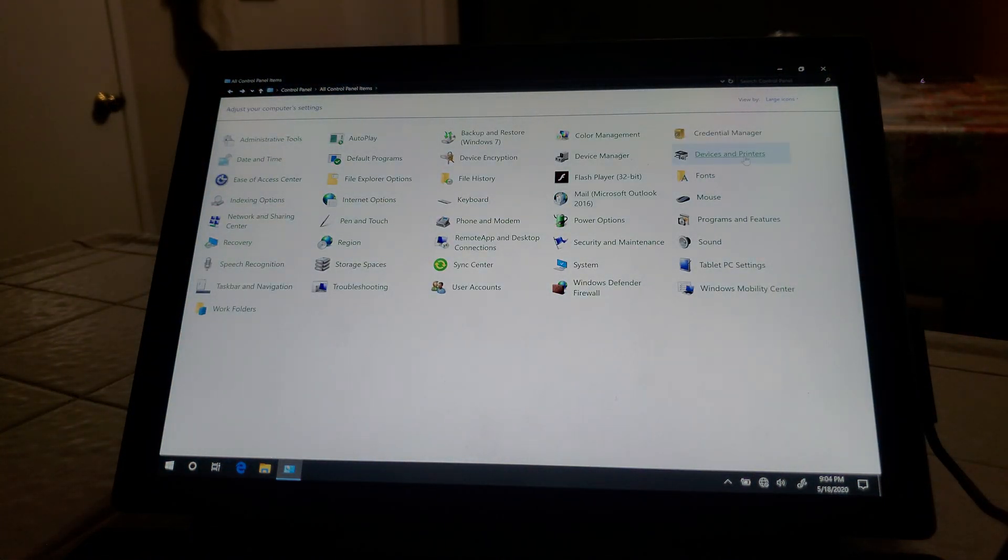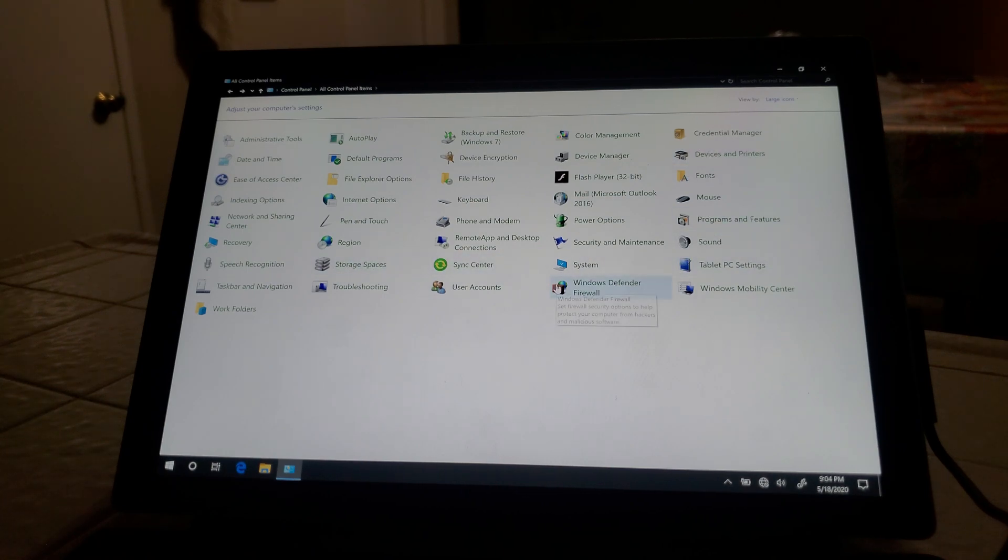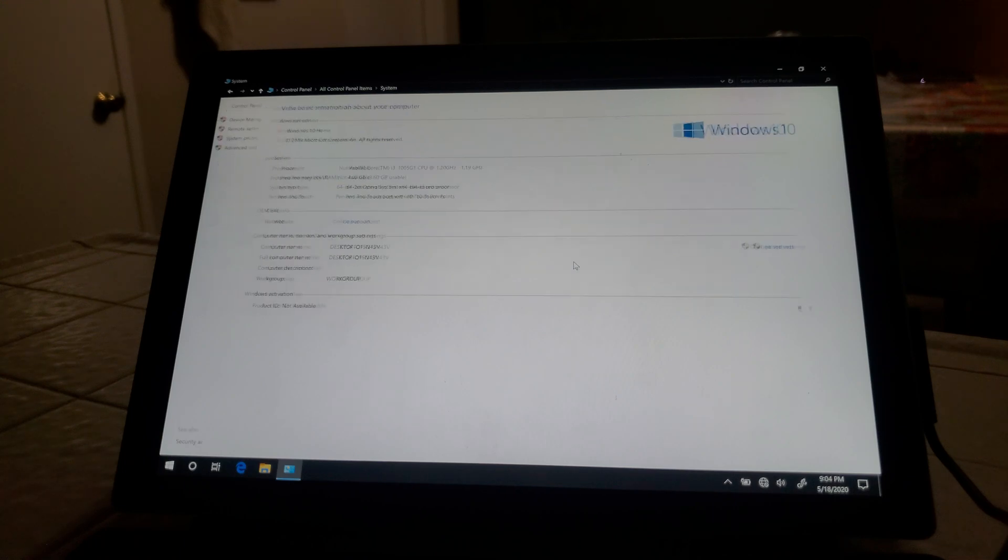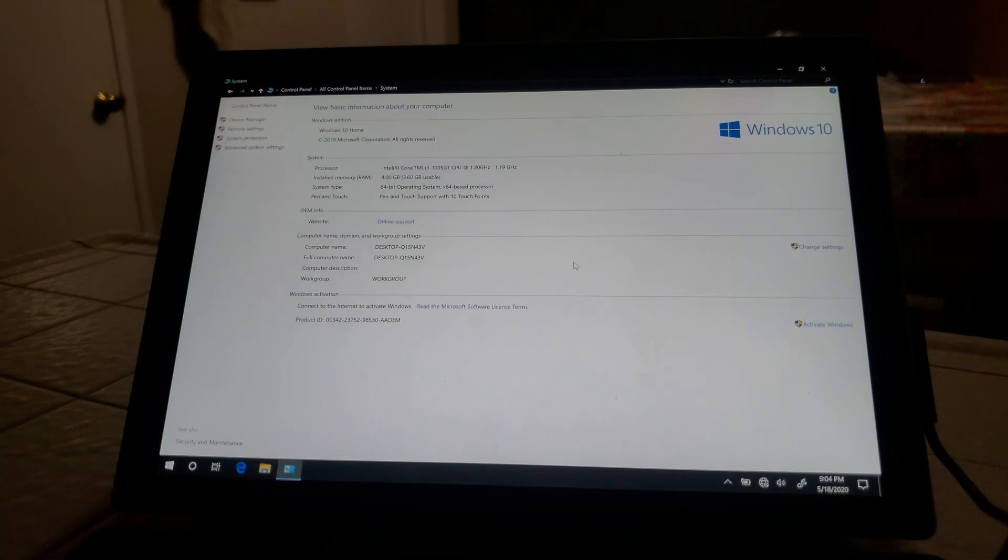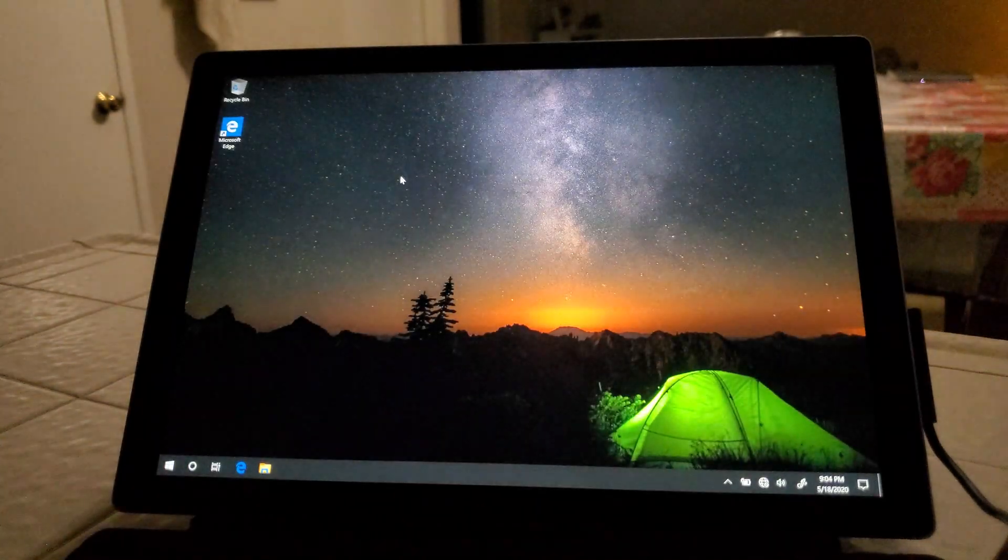And now, system, perfect. Nice and fast, Windows 10.